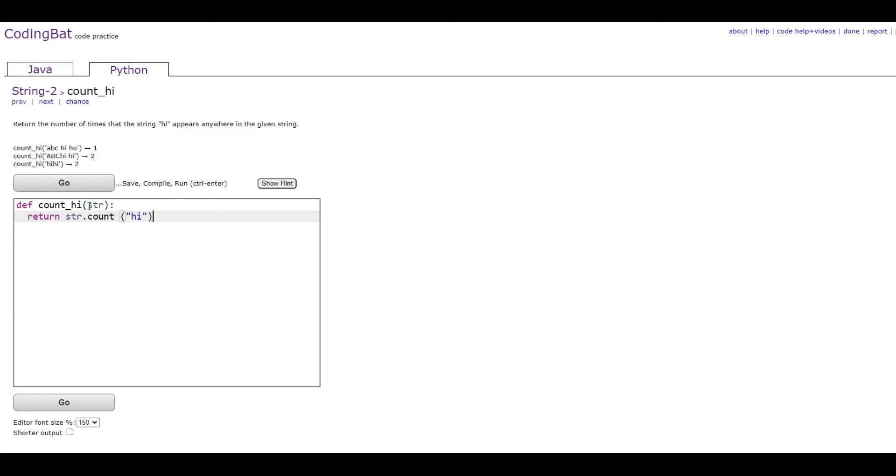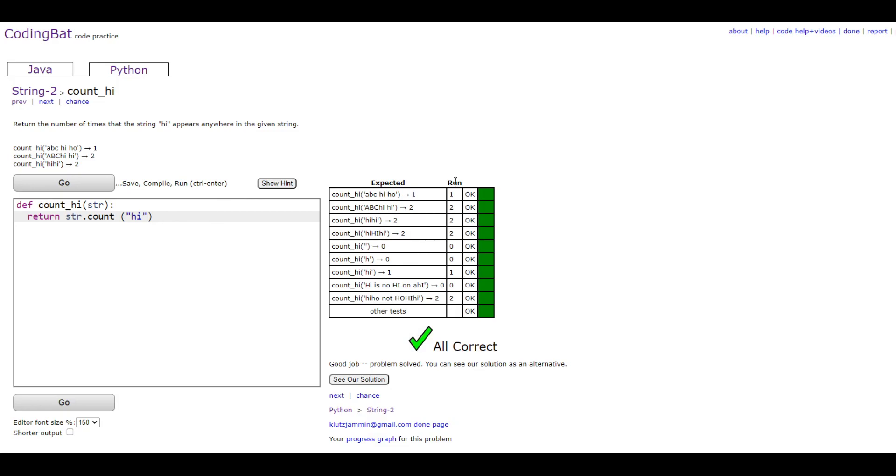And so basically, this is going to go through the string and then see any instances of the word or string 'high'. And then if there's any, then it's going to count out how many there are. And that's all there is to it. Thank you.